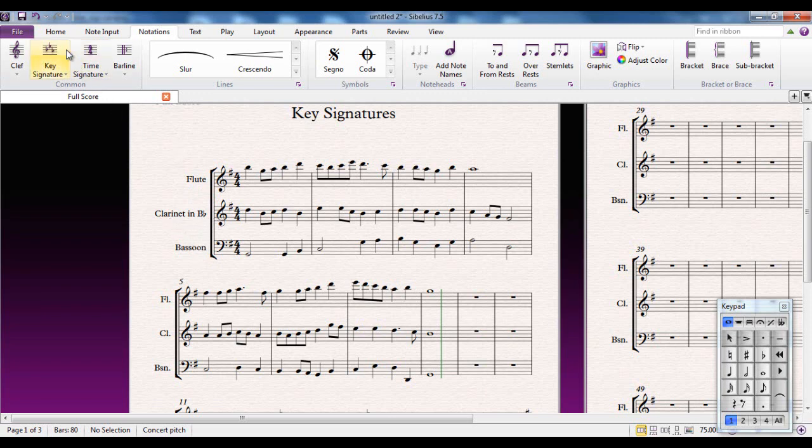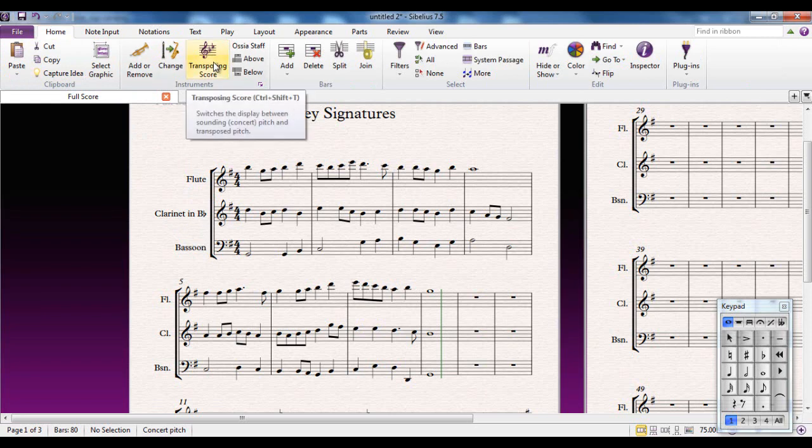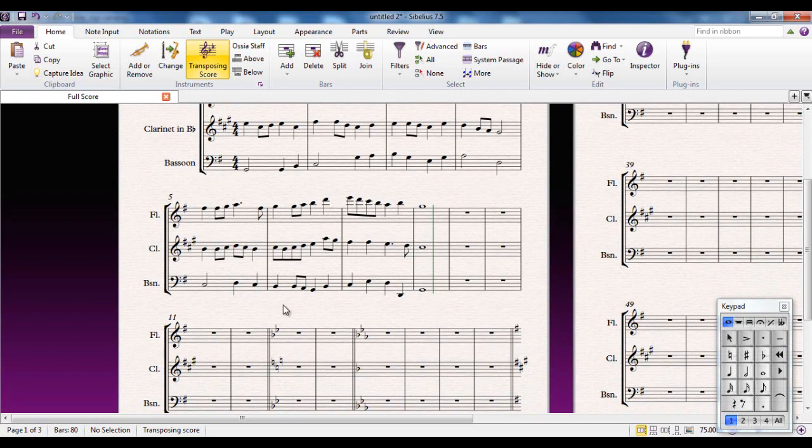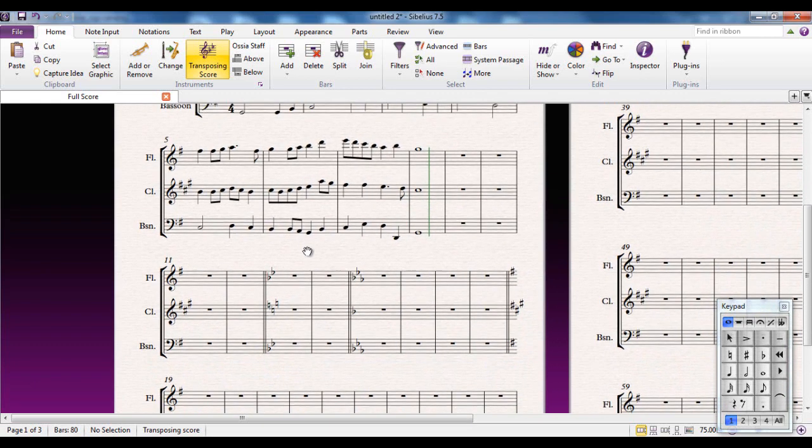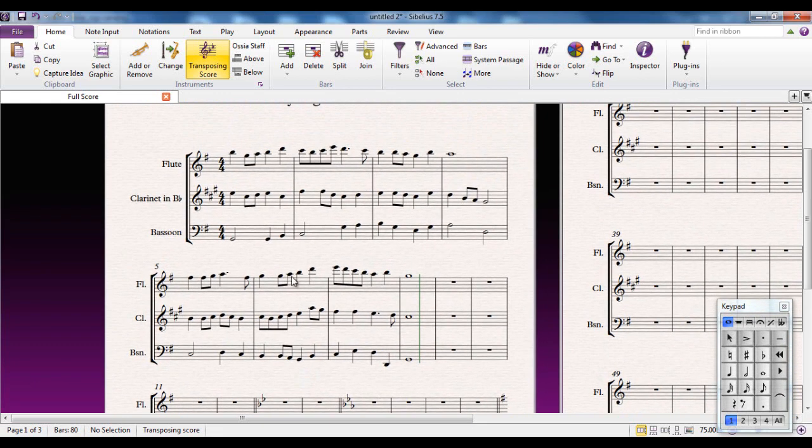If you go to the Home tab, you'll see that there's a transposing score button which isn't highlighted. If I click on that, you can now see that Sibelius shows me what the clarinet player would have to see to change that. And that obviously will apply with any key changes that we've made throughout the course of the piece.